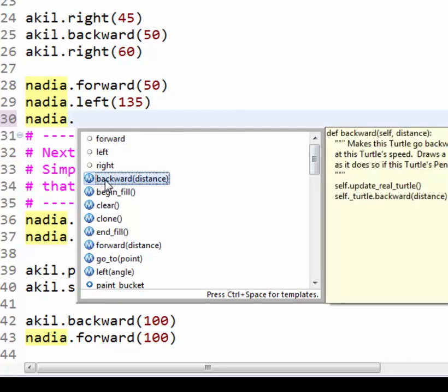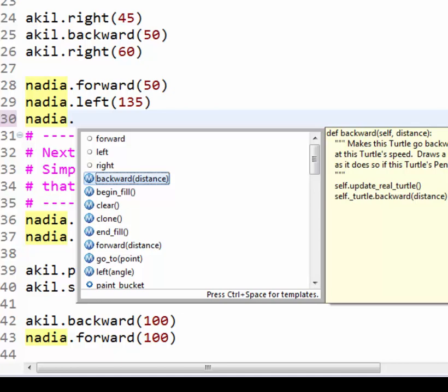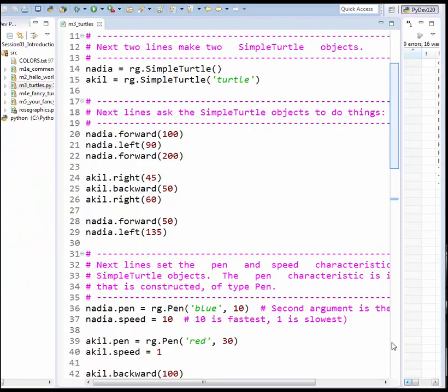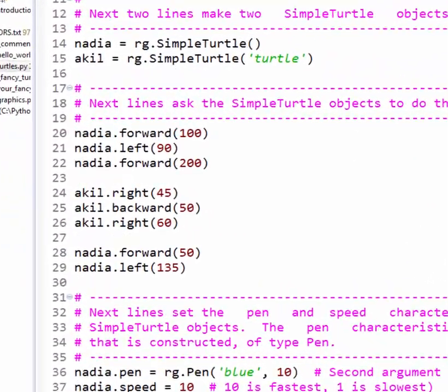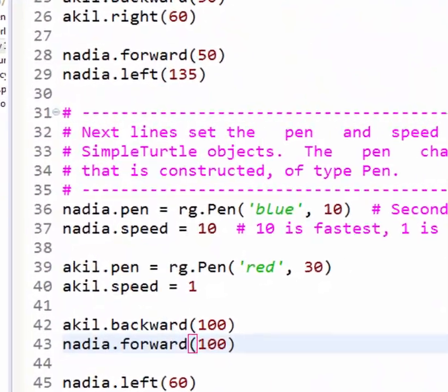We do not want you to start memorizing a bunch of Simple Turtle methods. Nor do we expect that the documentation will make total sense to you. Just use these examples to start getting used to the who, does what, with what pattern in a fun way. Okay, one last idea in M3.